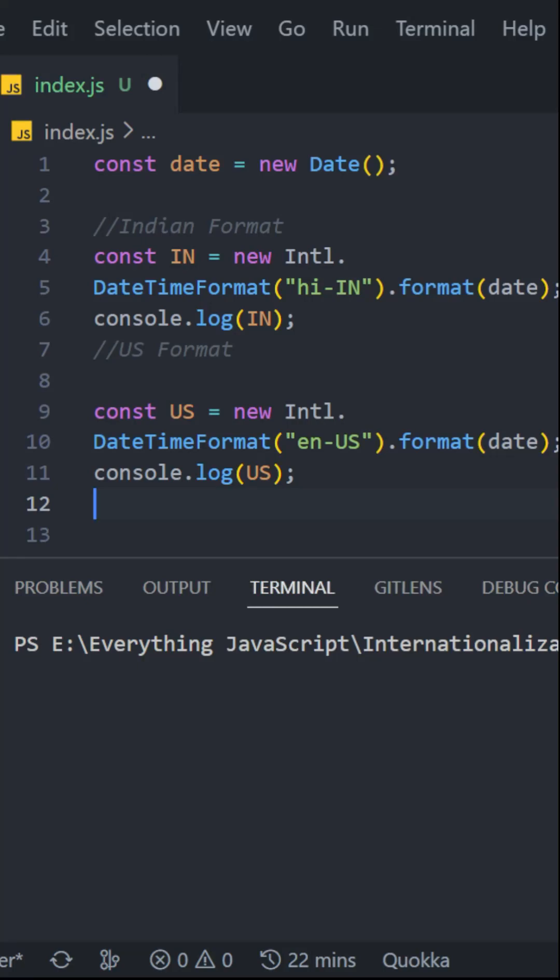So what is the Intl API in JavaScript? It's an API that can help us format time and dates as per the standards.